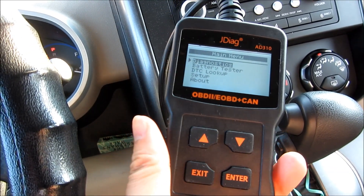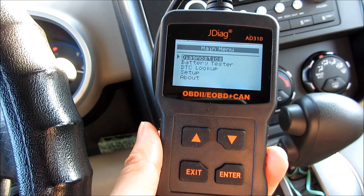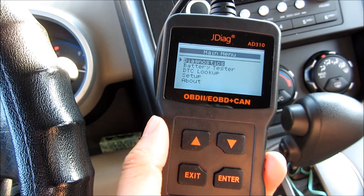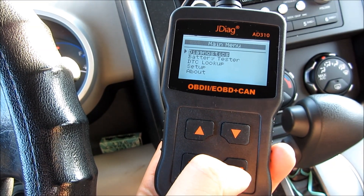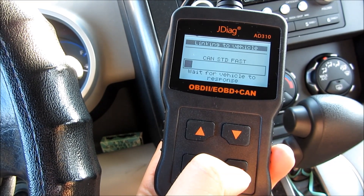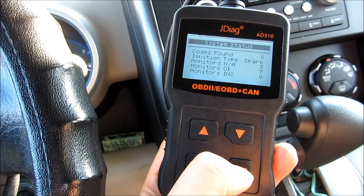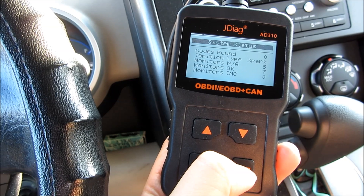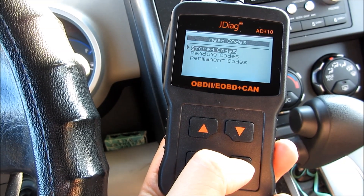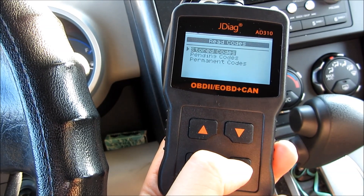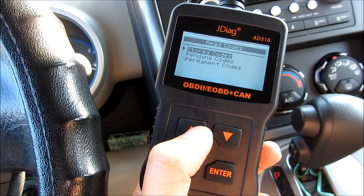This is the JDiag OBD2 scanner with the battery function tester. I'm going to go through each one of these screens, screen by screen. The first screen is the diagnostics, then there's the battery tester, and it actually comes with a DTC code lookup built into the device, including generic codes as well as manufacturer-specific codes for each type of vehicle.